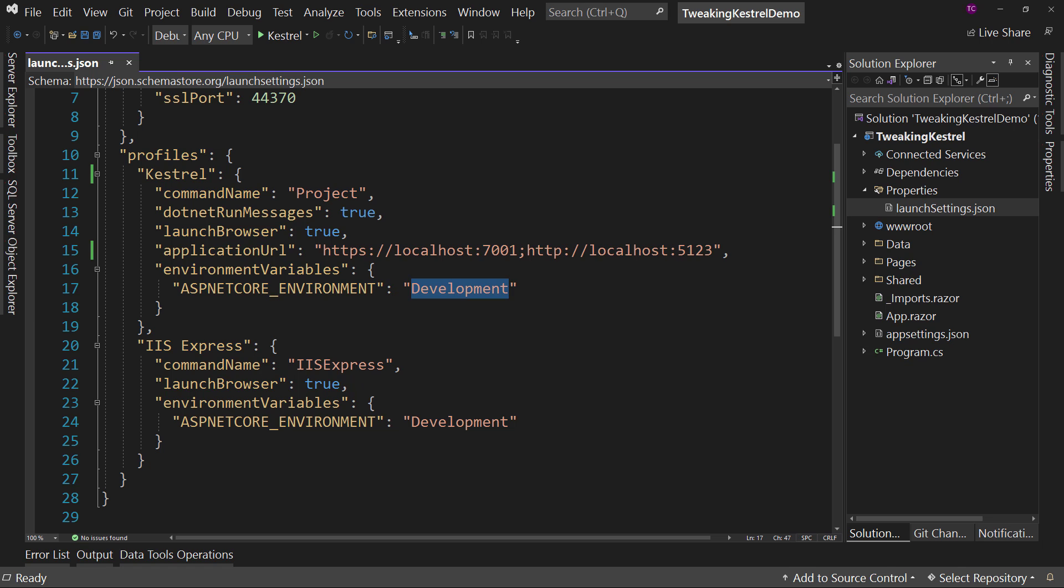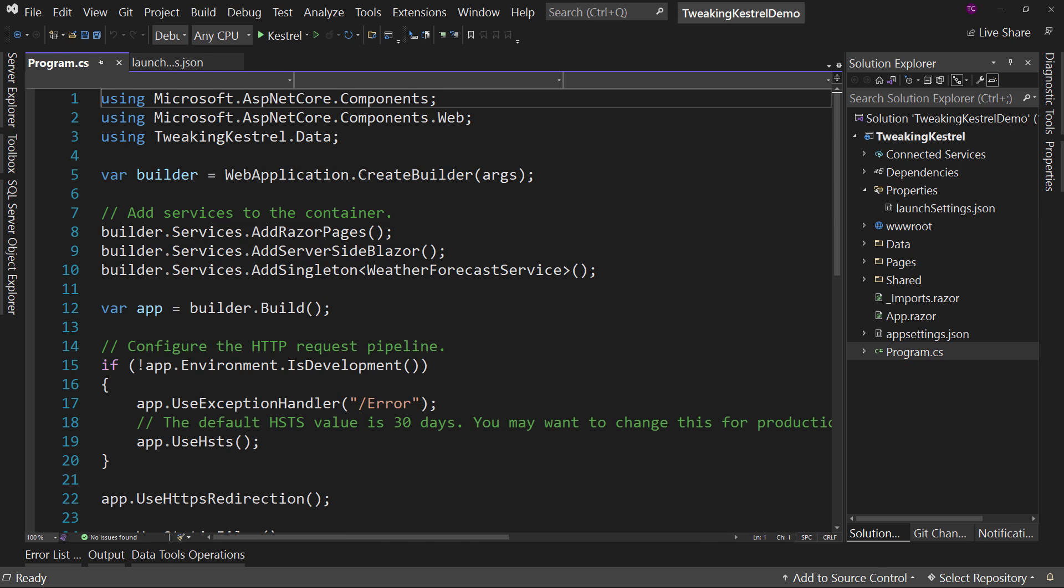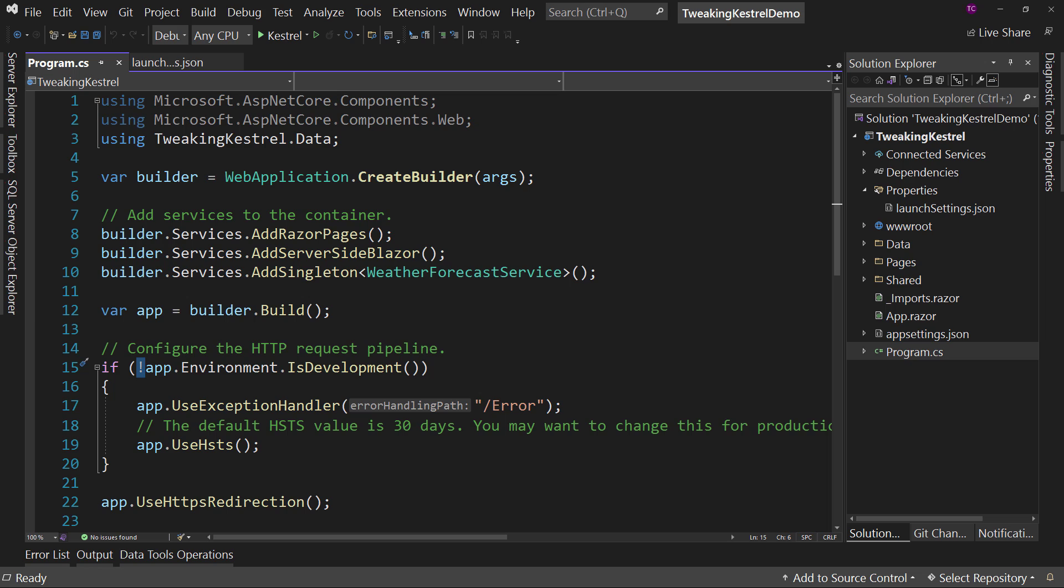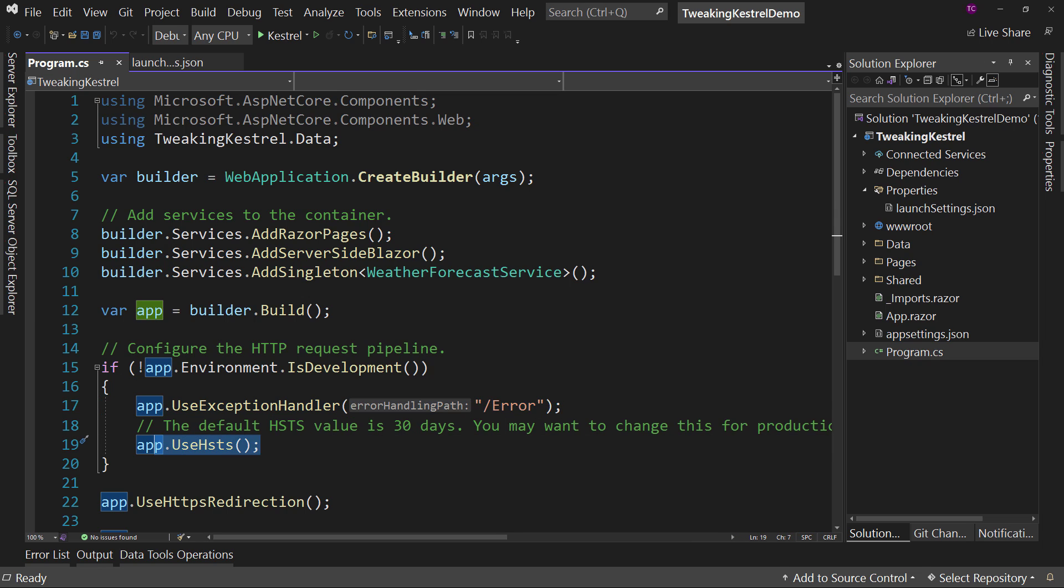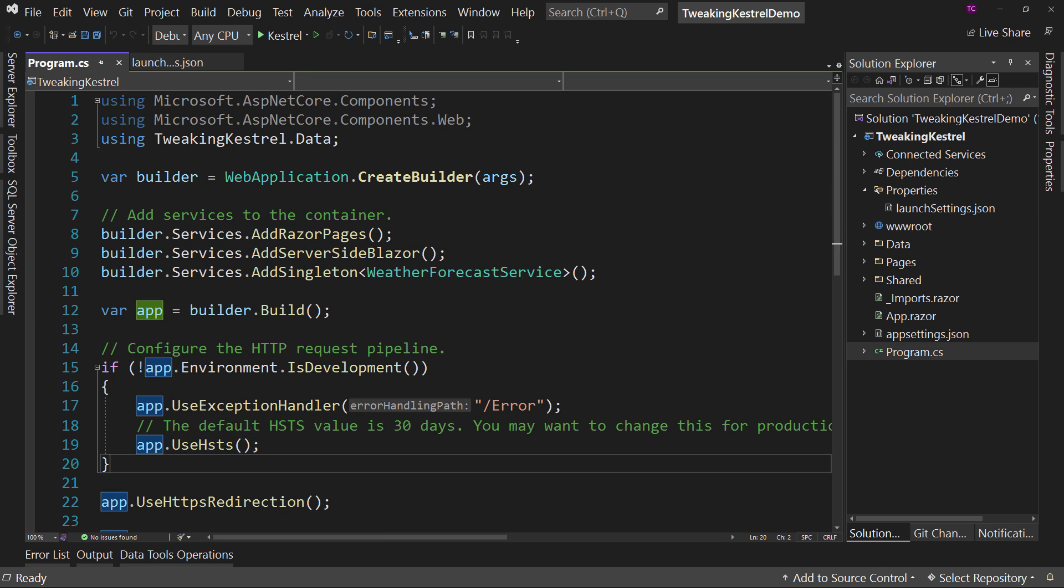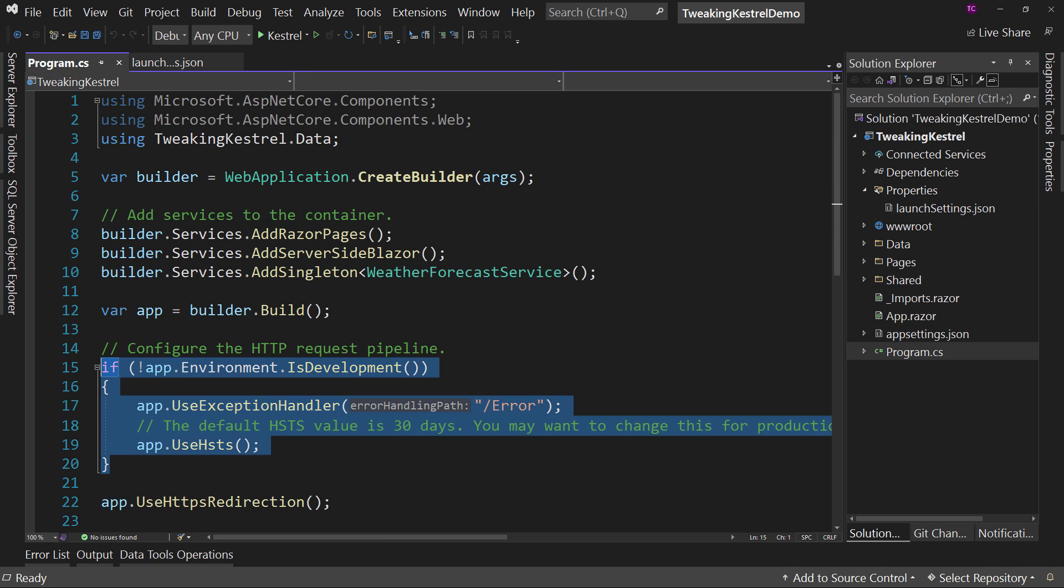So this does not change the way your code is built. All that changes is what code gets executed based upon whatever you have set up in program.cs. So app.environment.isdevelopment. If we're not in that, then use this exception handler and use HSTS. So that's where you would tweak that as well to say anything other than development. And that will trigger this section right here.